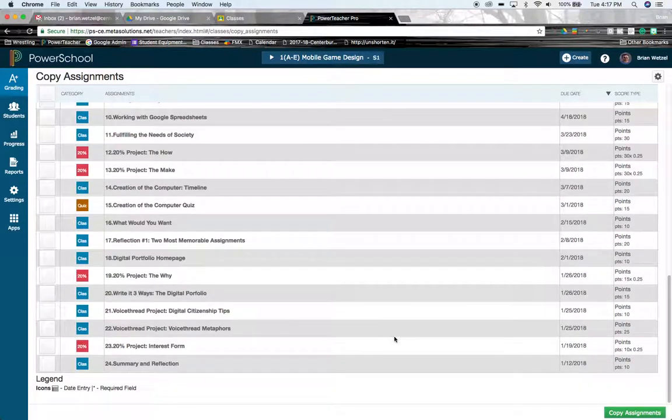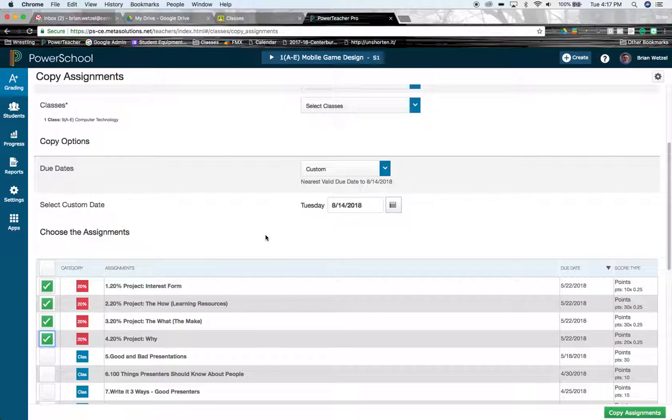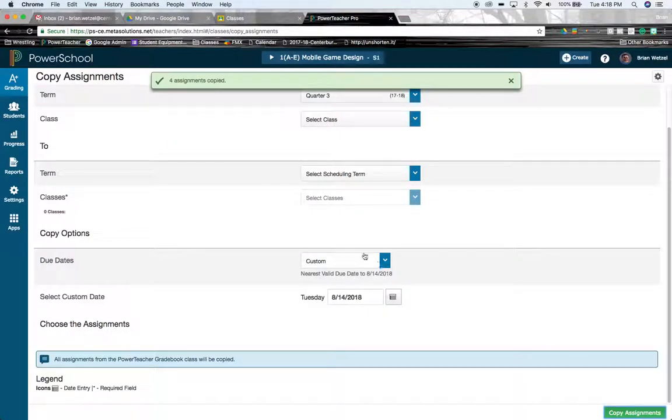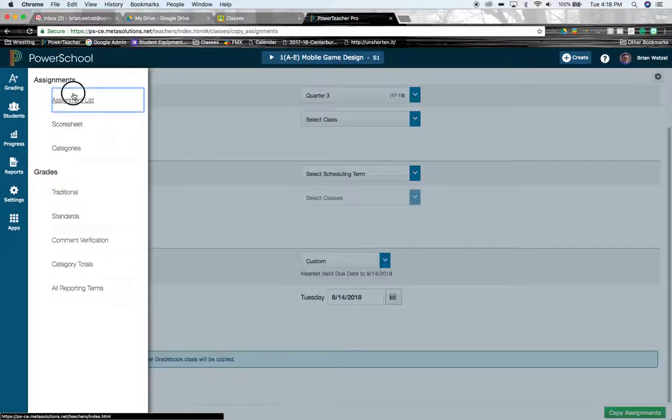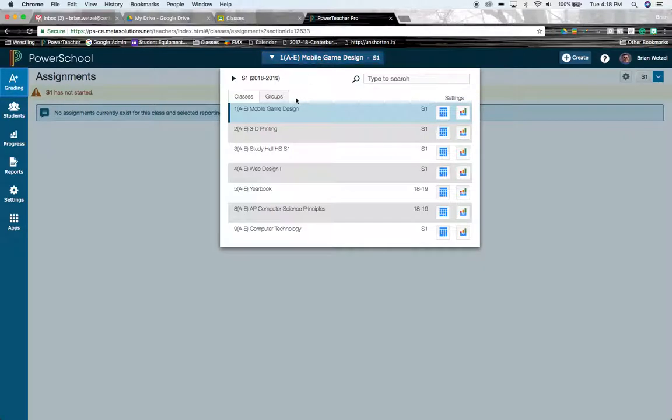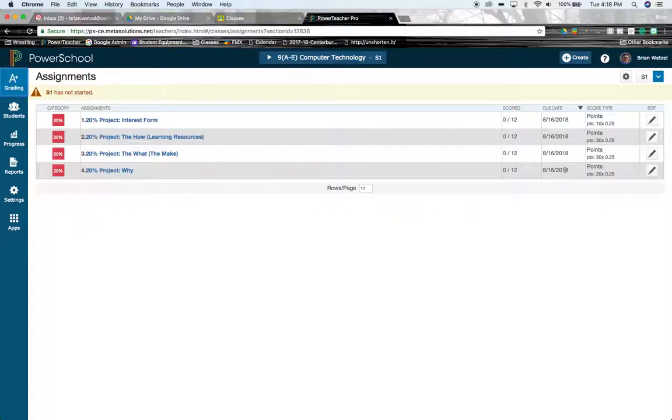Once you're all said and done and you've selected all the assignments or you're satisfied with copying over all the assignments, click on your green copy assignments button and they come over accordingly. So now if I go back to my assignment list and I go to that particular class, those four assignments that I have checked in will all appear right there.